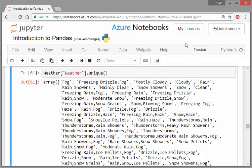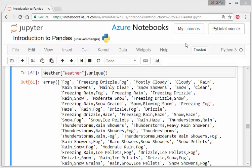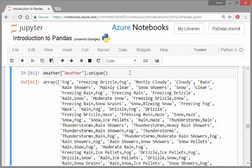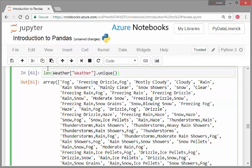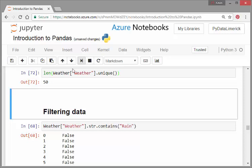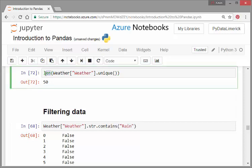Essentially what I'm going to do here is actually pick out the unique values of weather. So this is in the order of appearance. So the first thing was fog, then we got freezing drizzle and fog, mostly cloudy, cloudy, rain, rain showers, and so on. How many of these possible descriptors are there? There's 50 of them.